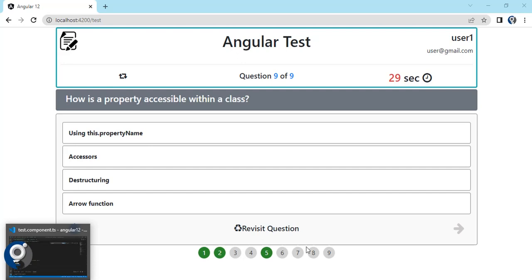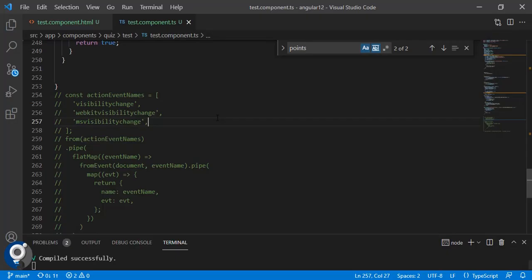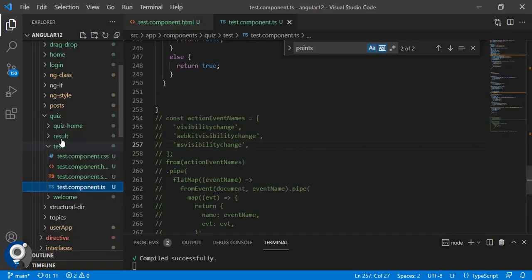In this video I am just going through the whole overview, and the code I will make in separate videos where we will build this Angular app using a step-by-step approach.